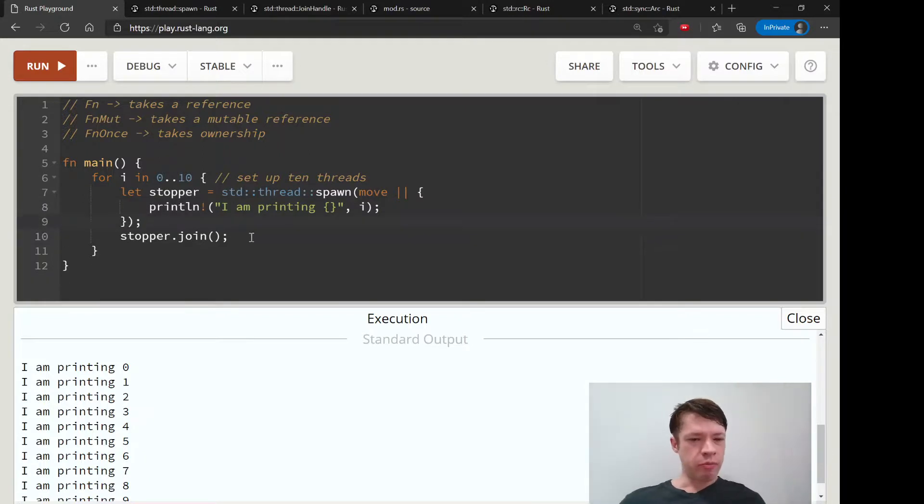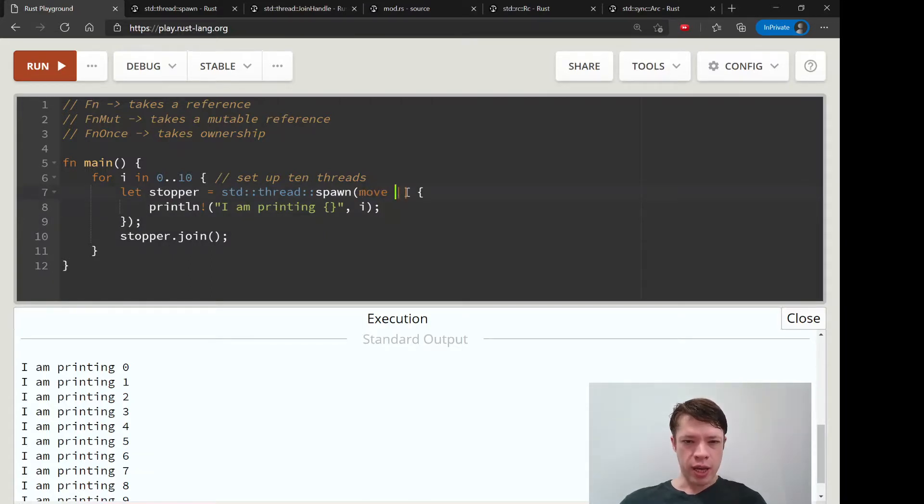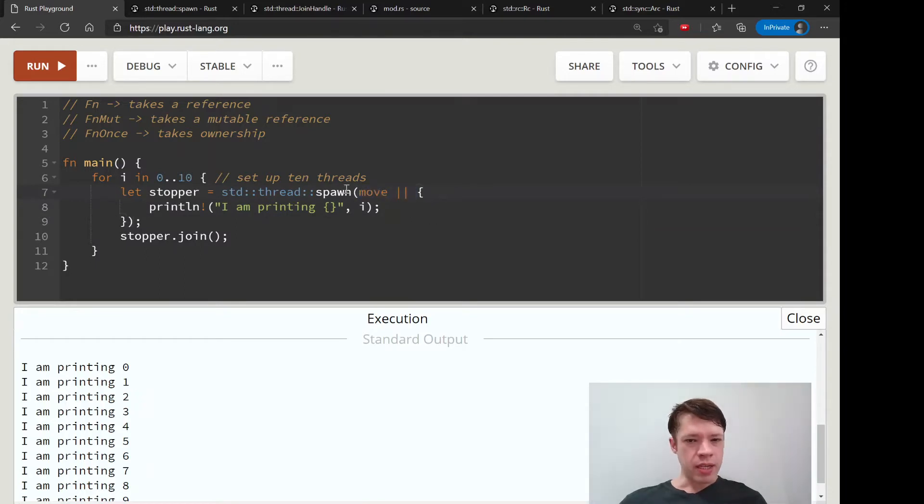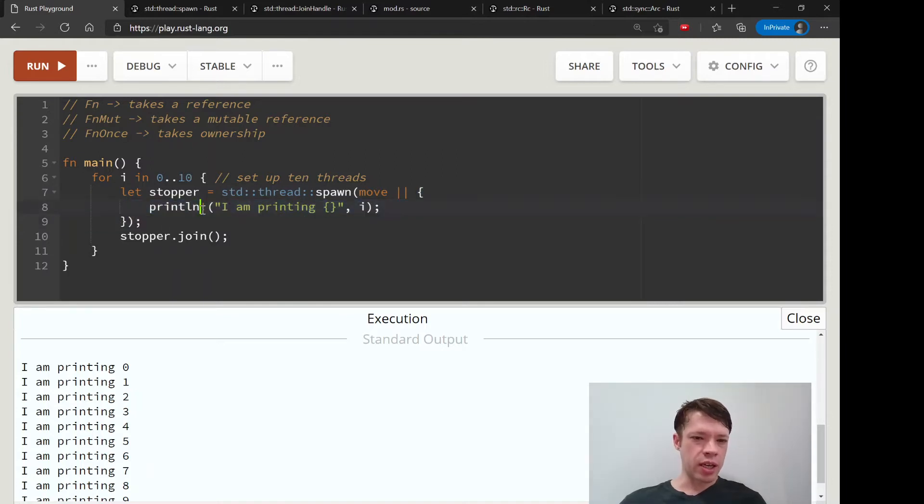But the move keyword is definitely something you want to get used to. And just remember that it's before the bars, and then you make your closure here, and then you just open closed brackets and do whatever you want to do.